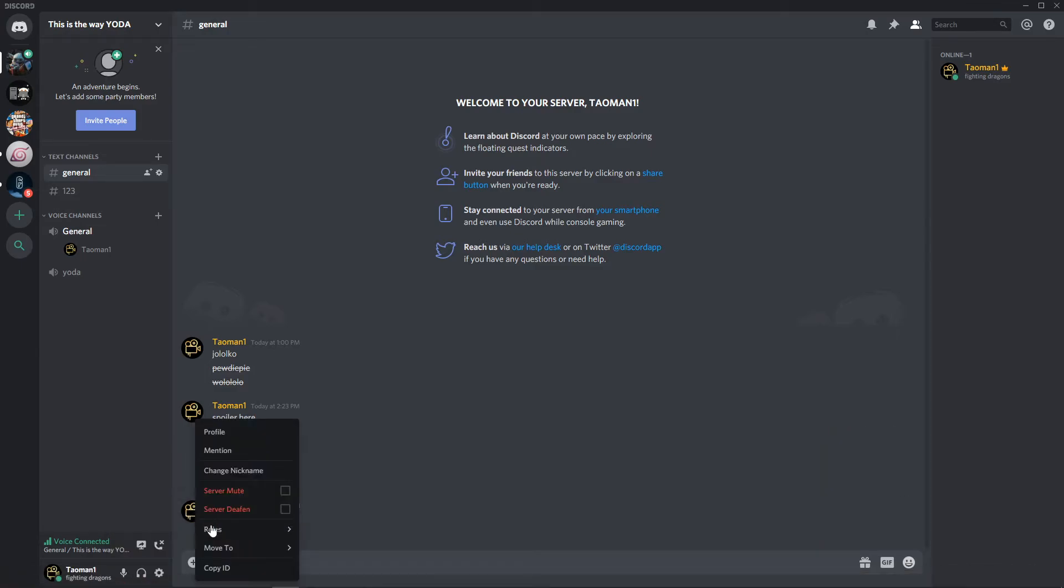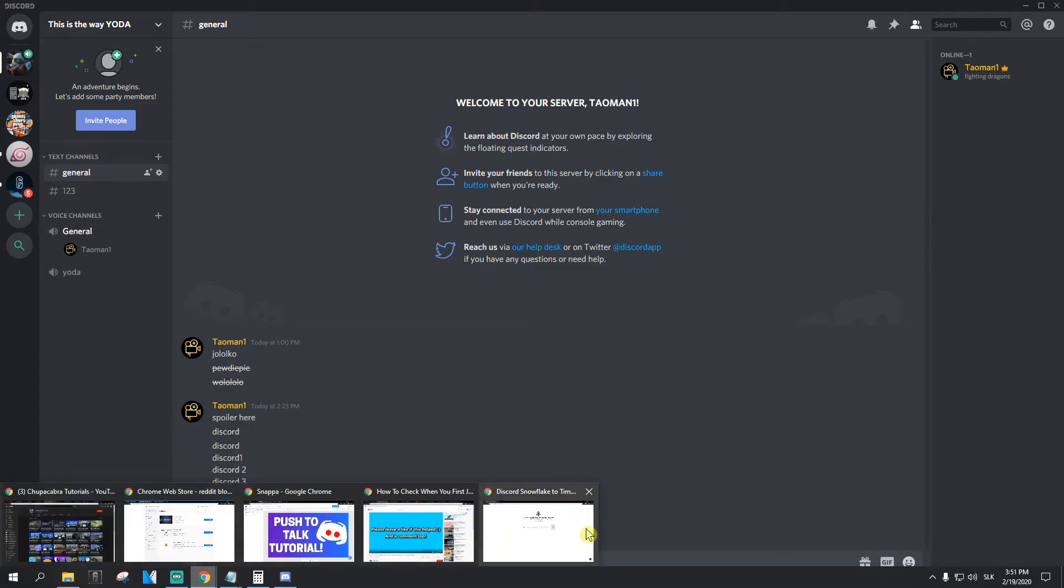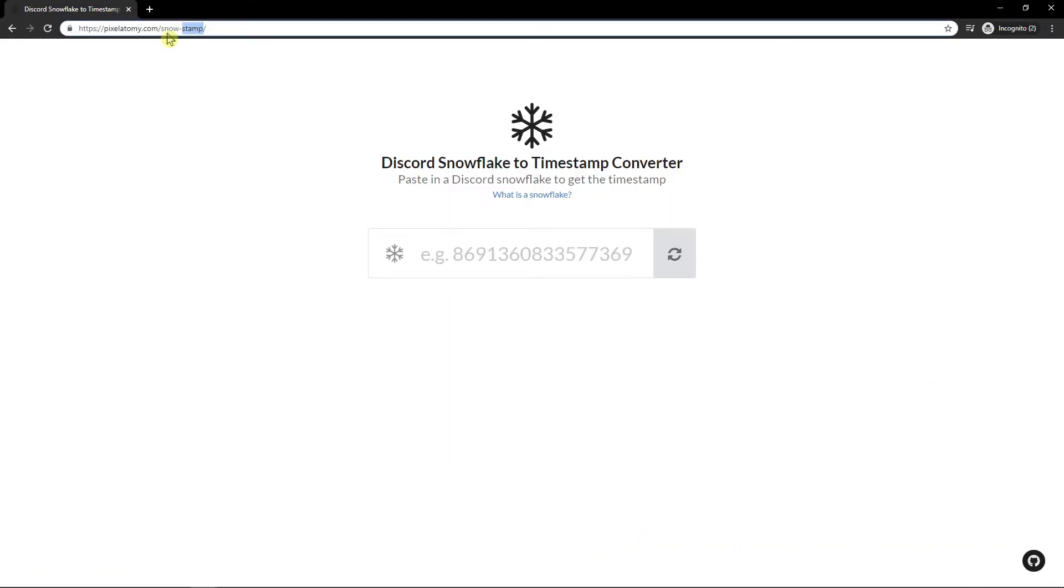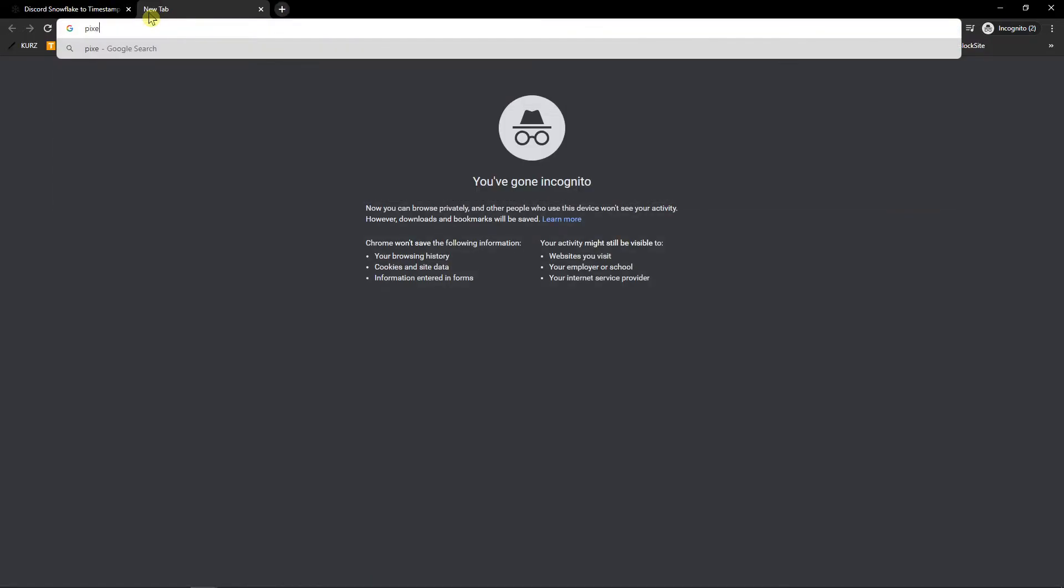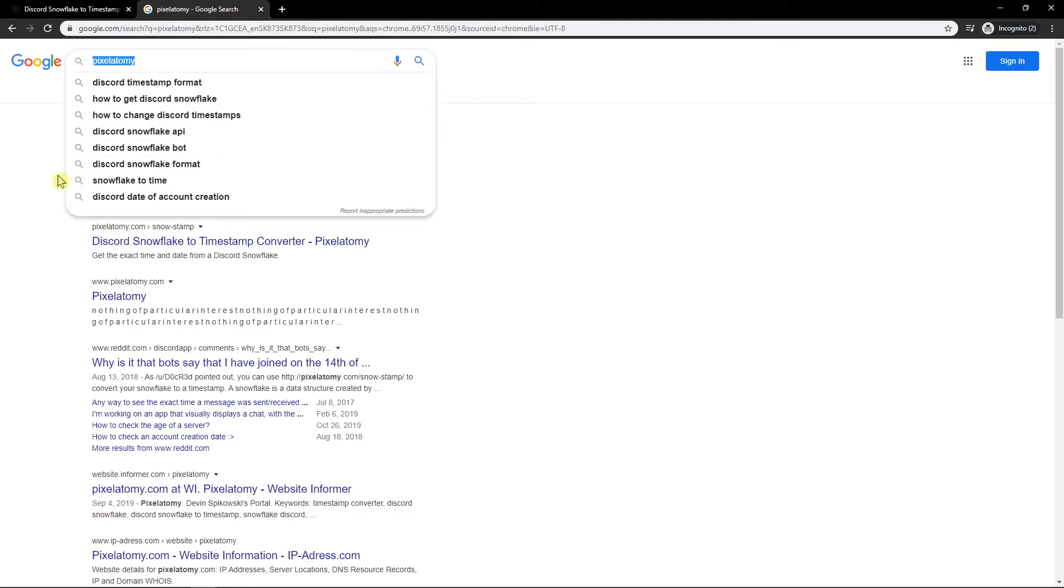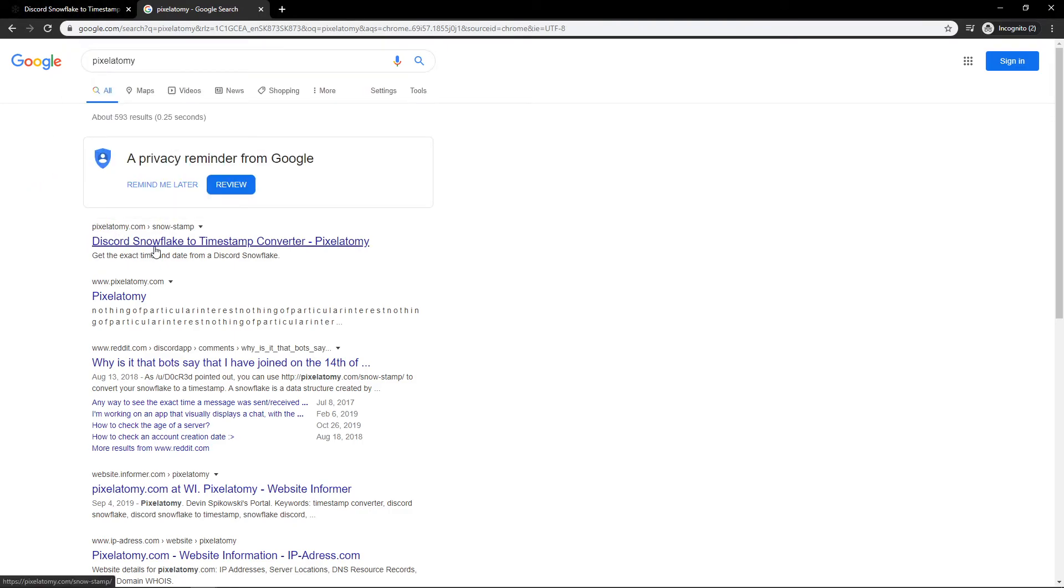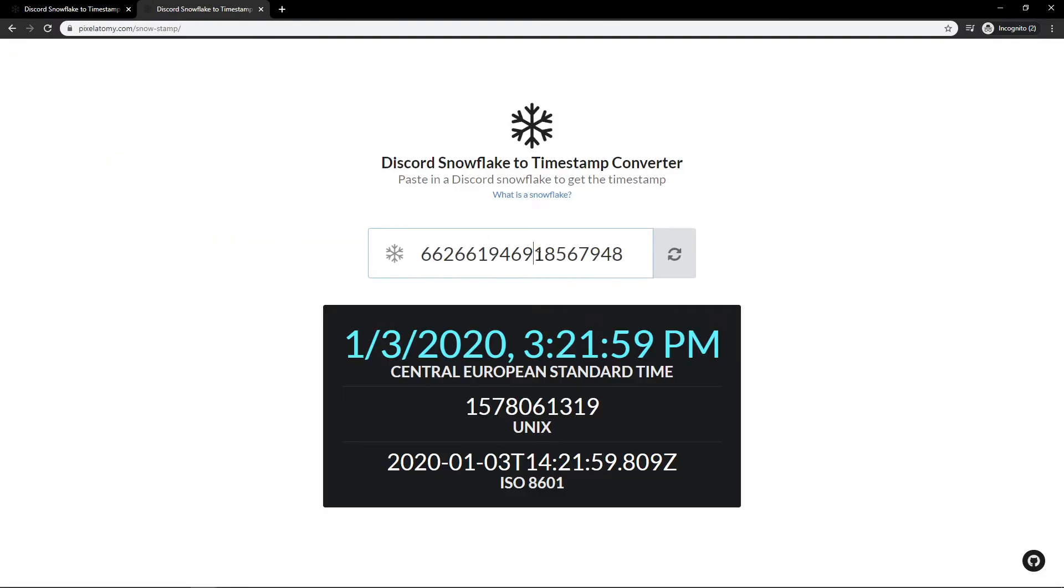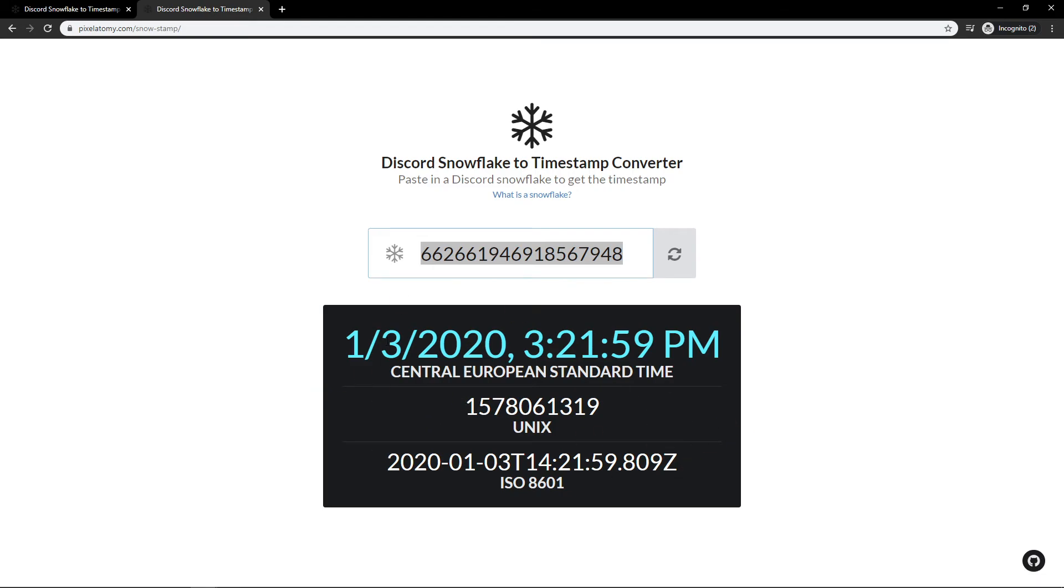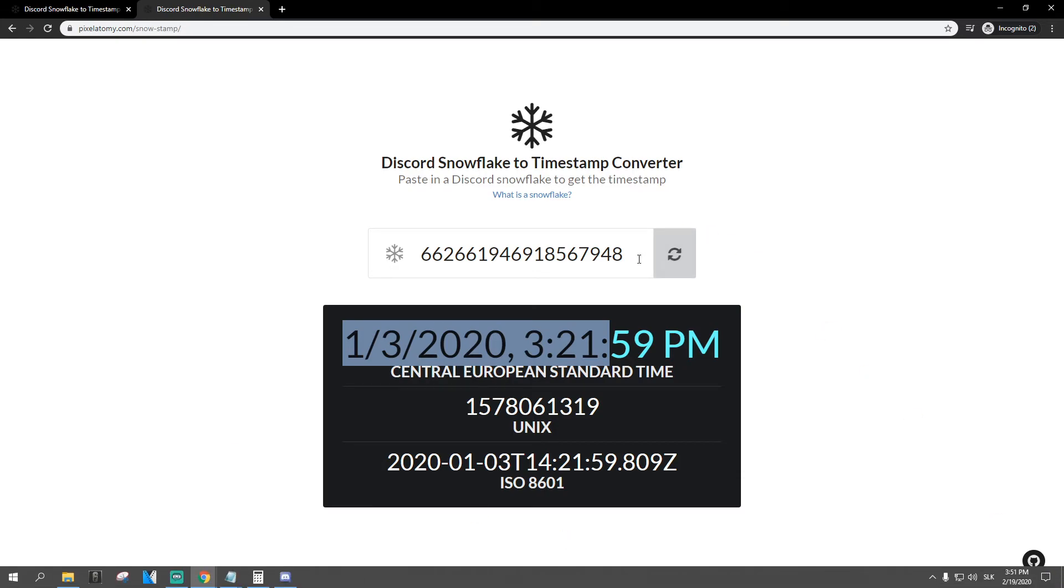You want to write in a search bar, pixel atomy. Just write it to Google search and then click here on the button and copy paste your copy ID and it will automatically show you when you created your account and that's kind of it.